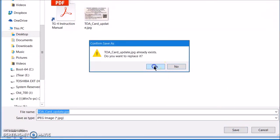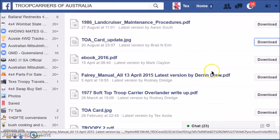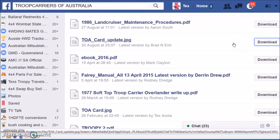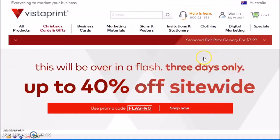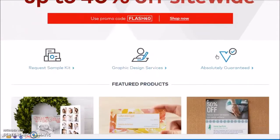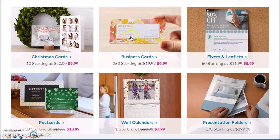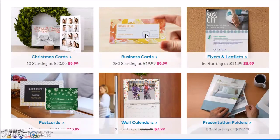I've got mine saved to the desktop. You just click on save. Then from there you go across to the Vistaprint website, which is vistaprint.com.au, and scroll down to business cards — 250 starting at $9.99 — and select that.